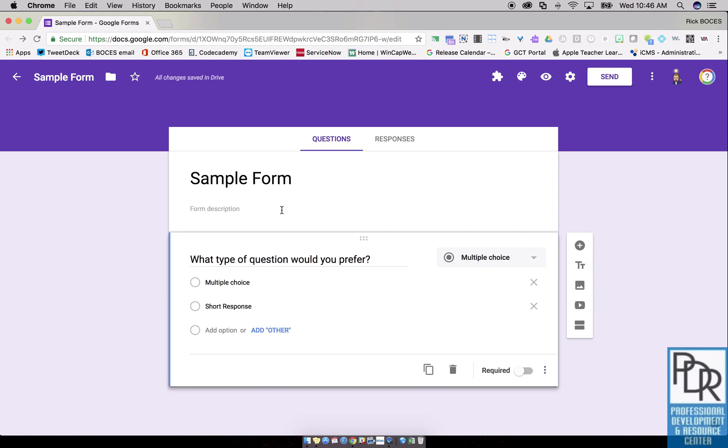Hi everyone, Rick Bray with BT BOCES instructional support. In this video I'd like to show you how within Google Forms to do what's called Go To Section.